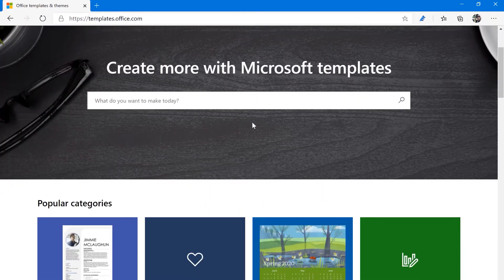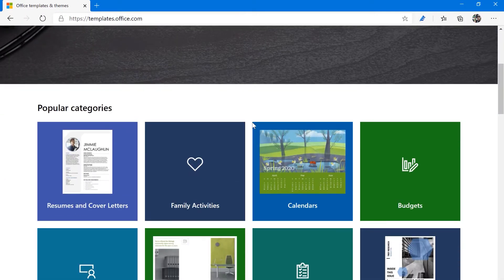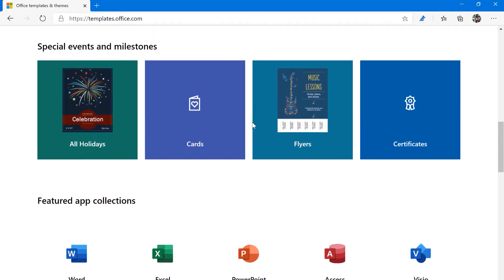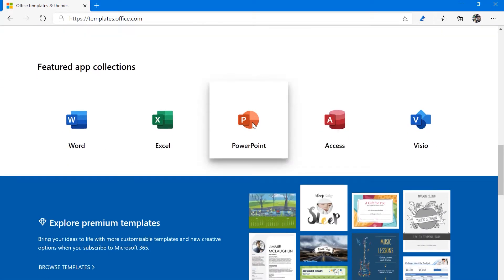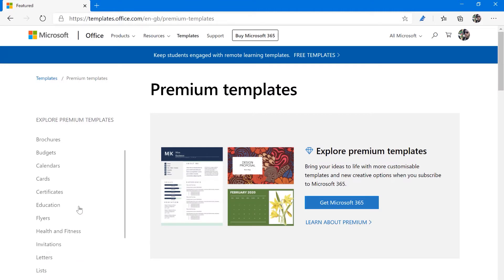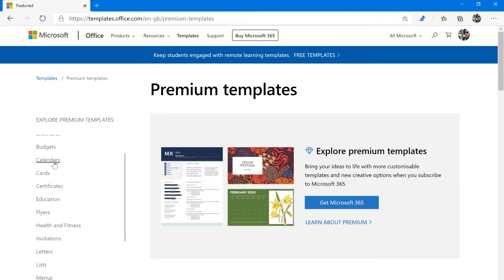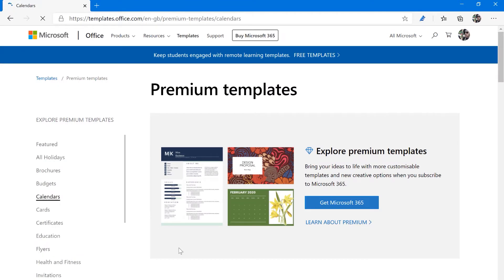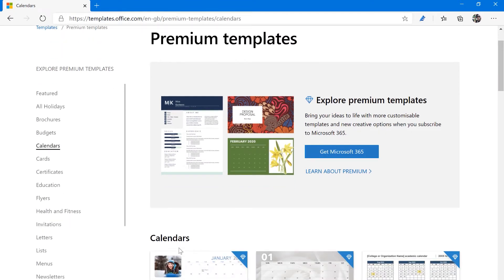If you scroll down on this page, you will have the option to view the full catalogue of premium templates. So whether you want a spreadsheet for all of your bills, you're creating a brochure, or you want to put together a yearly calendar, you have options aplenty.